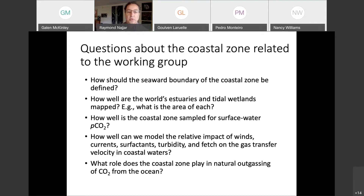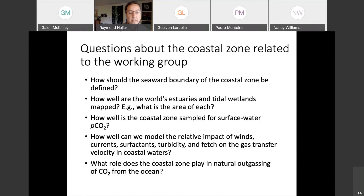Some of the questions I hope we will address: How exactly should the seaward boundary of the coastal zone be defined? How well are the world's estuaries and tidal wetlands mapped — what is the area of each? How well is the coastal zone sampled for surface water pCO2? How well can we model the relative impacts of winds, currents, surfactants, turbidity, and fetch on the gas transfer velocity in coastal waters? What role does the coastal zone play in the natural outgassing of CO2?